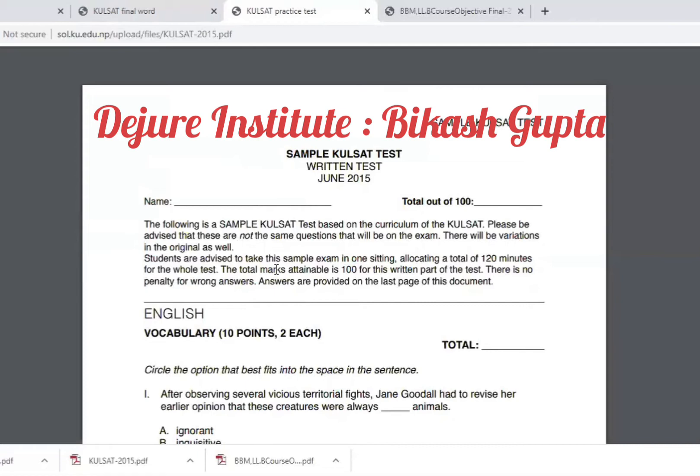You have 70 marks in English and 30 marks in general knowledge. You also have a general knowledge test and 20 marks for the personality test.